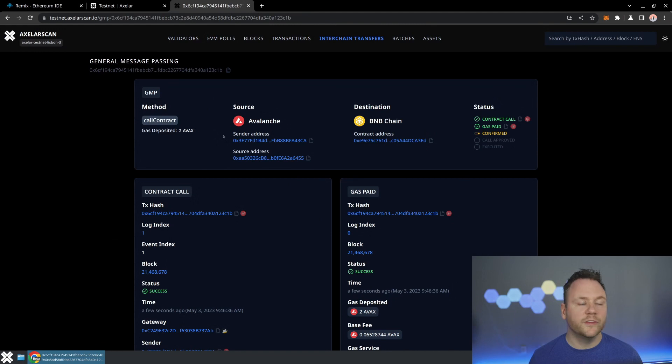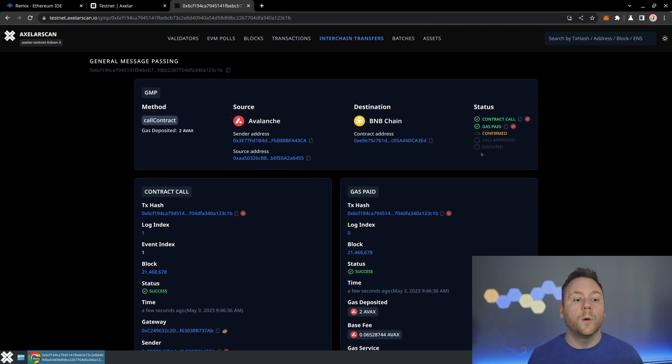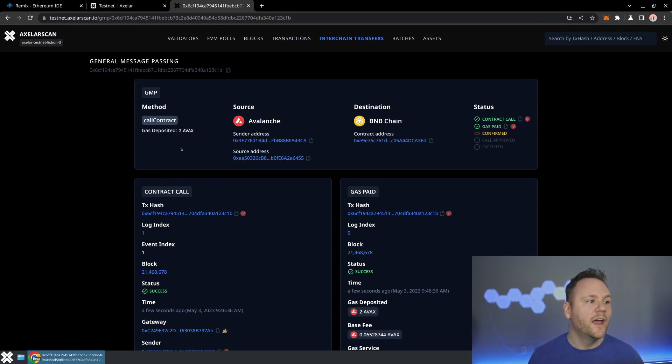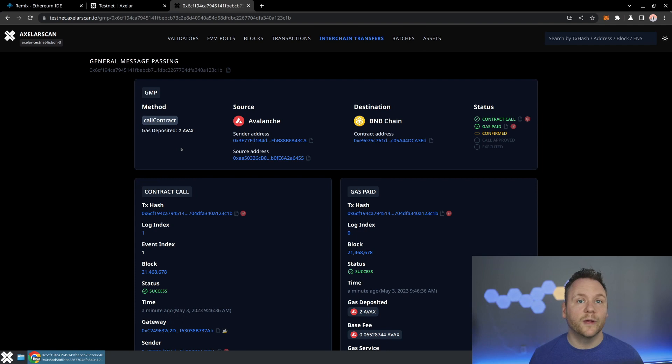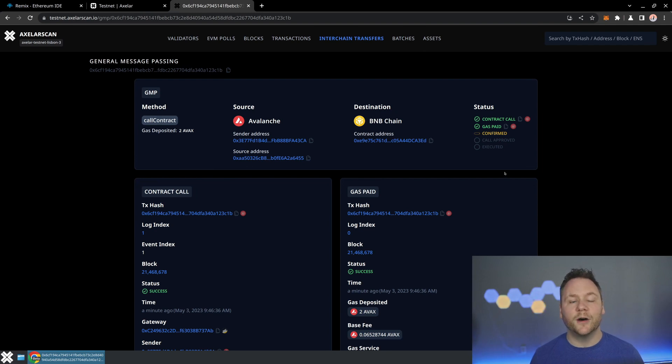So we've got first it's noticing, hey, we've got a contract call that's originating on Avalanche. Going to go all the way to BNB chain. What we'll see here is that when we execute on the destination chain, it will actually create a new message from BNB chain back to Avalanche. And then Axelar scan will automatically notice that this is a two-way contract call, make sure that it's doing the correct relaying, and we'll even identify that as a two-way contract call. So let's go ahead and pause here. And as soon as this contract call is complete, we'll come back.